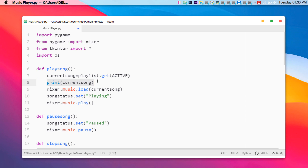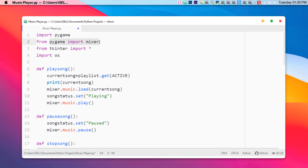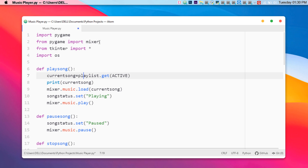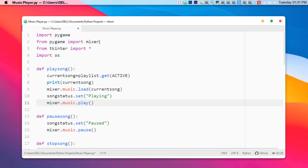The current song variable directly refers to the song being played. Now we need to load the song in order to play it. The mixer function we imported allows us to get the music and play it. To load it I write 'mixer.music.load(current_song)'. Then we set the song status to 'Playing', and finally call the play function to play the music.